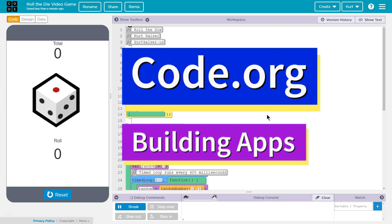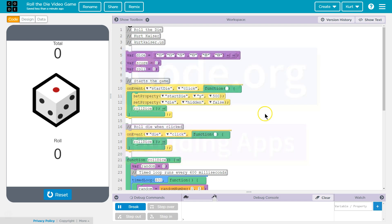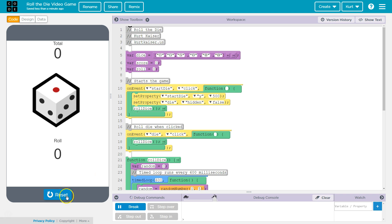This is code.org and App Lab and an awesome dice game that I made. I'm going to show you how to make your own, make one better, make it so that you can use it in a digital Yahtzee game or Dungeons and Dragons. Let me show you how it works.